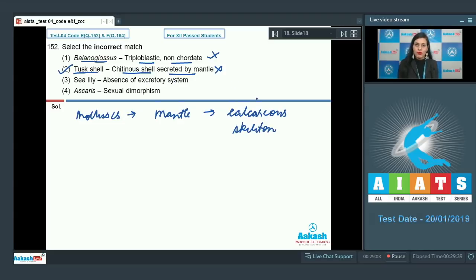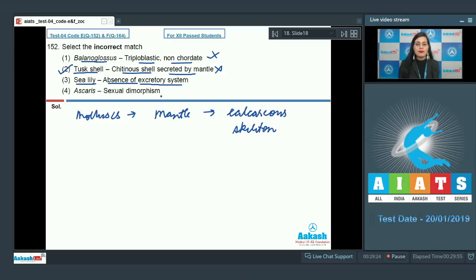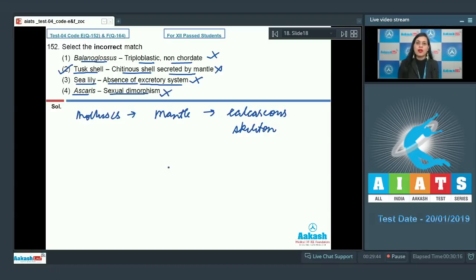So that is the incorrect match and the correct answer. The next option, sea lily, is an echinoderm matched with absence of excretory system — a correct match, since echinoderms lack an excretory system. The last option, Ascaris, is matched with sexual dimorphism, also a correct match, as Ascaris (phylum Aschelminthes) exhibits sexual dimorphism with males shorter than females. The correct answer is option number two.